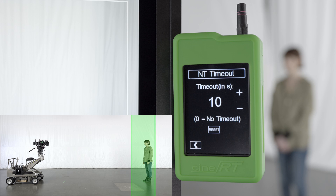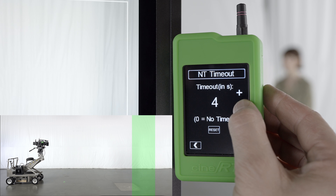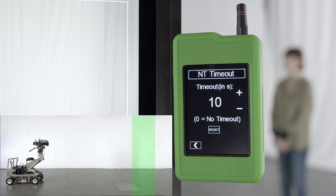The last setting is the no target timeout. If your subject leaves the dynamic limits zone, no target will be displayed and the empty dynamic limits zone will remain in place at the distance it was abandoned. You can set how long you wish dynamic limits to remain active before the range finder reverts to reading full range. If the NT timeout is set to zero, the dynamic limits will remain active and distance readings will not be displayed until a subject or object enters the zone.